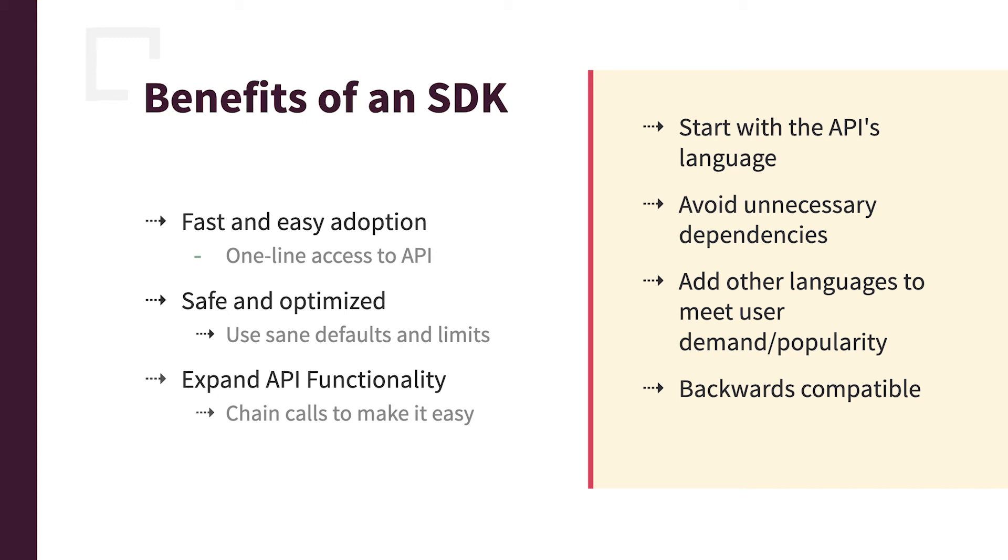And then another tip is to avoid the unnecessary dependencies. So most, if not all, languages have some sort of HTTP client built into the language. So use that. Don't depend on some third party that may go down, may have some sort of strange bugs in it. Use the language to avoid unnecessary dependencies. You get into dependency hell. It's a mess. So SDK, super small and light, avoid any dependencies that you don't need.